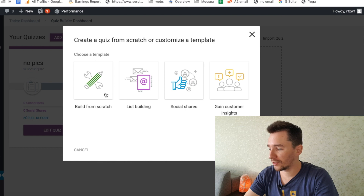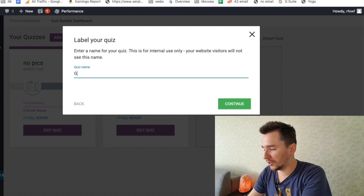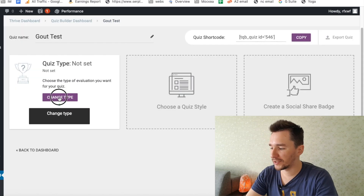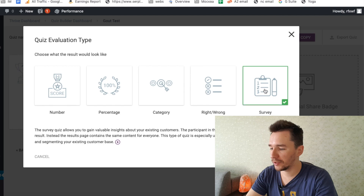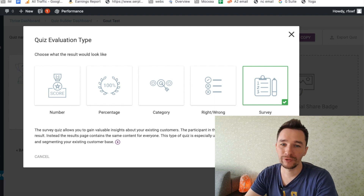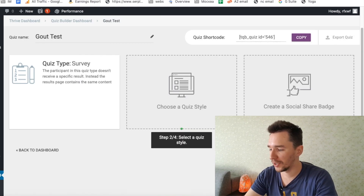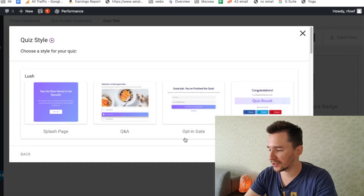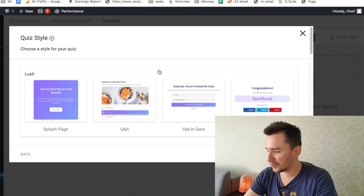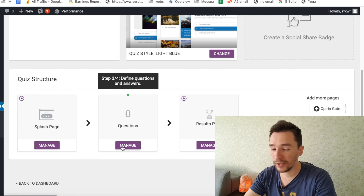Right here you have multiple options to choose from depending on the goal of the quiz. I'm going to go with 'build from scratch' — it's going to be a gout test. We have to set the type of the quiz and in our case it's going to be survey. You can go with percentage but it's a little bit more complicated. I prefer survey because you can send them to the same landing page regardless of their answers — this is going to be the most viable option. We select a quiz style — in my case it's going to be light blue, the most versatile — and now we have to create the questions.